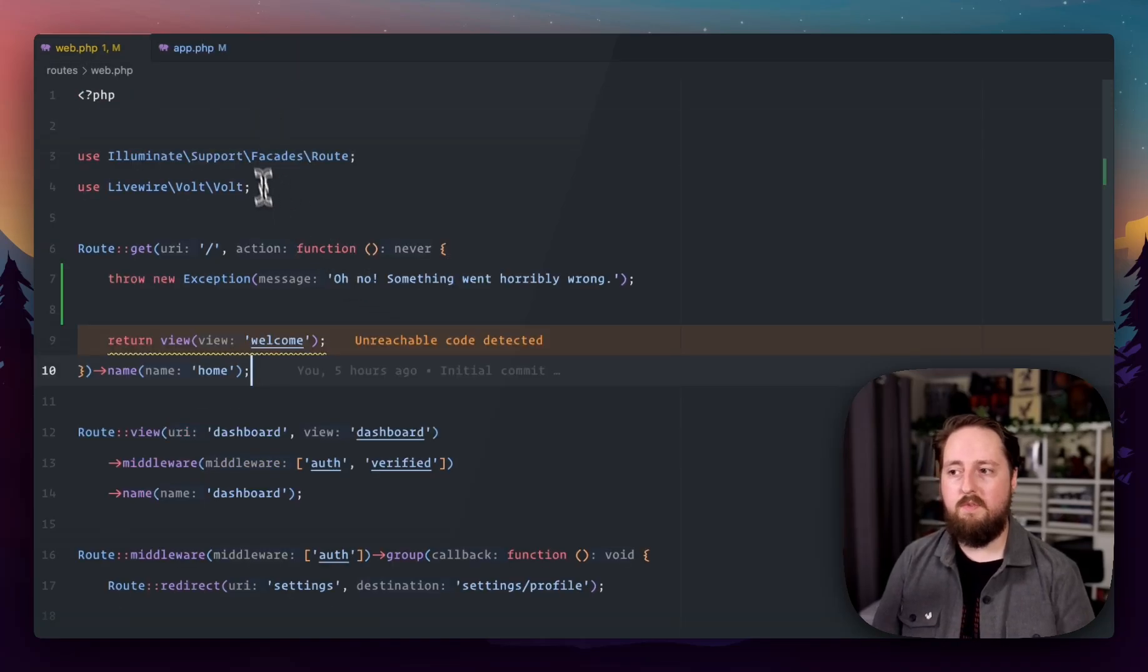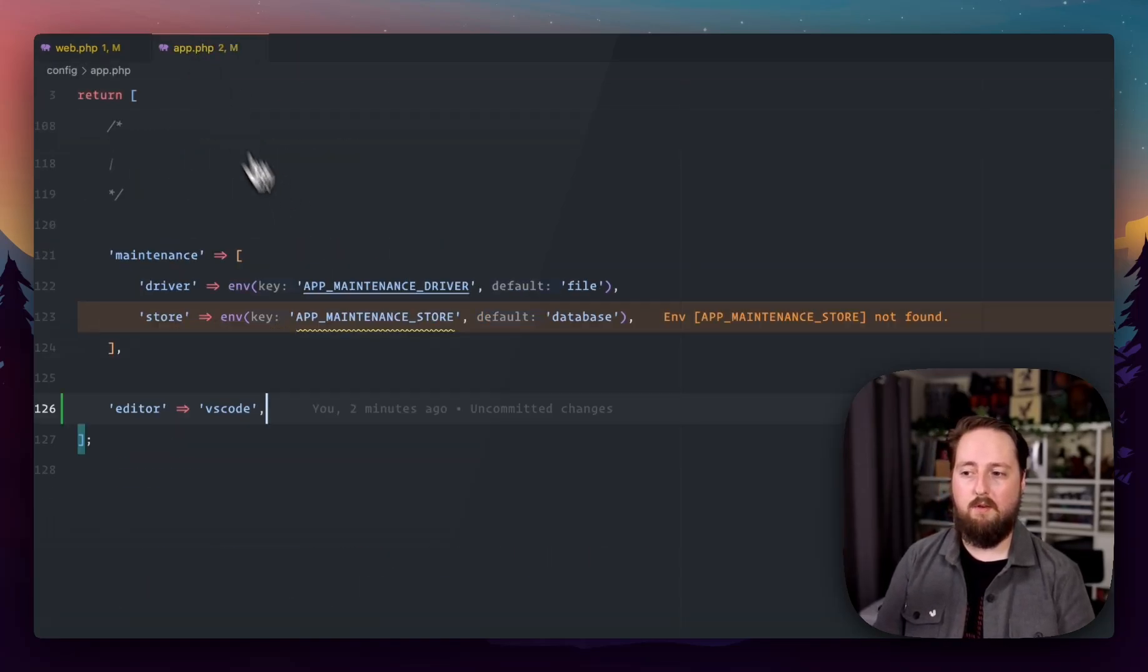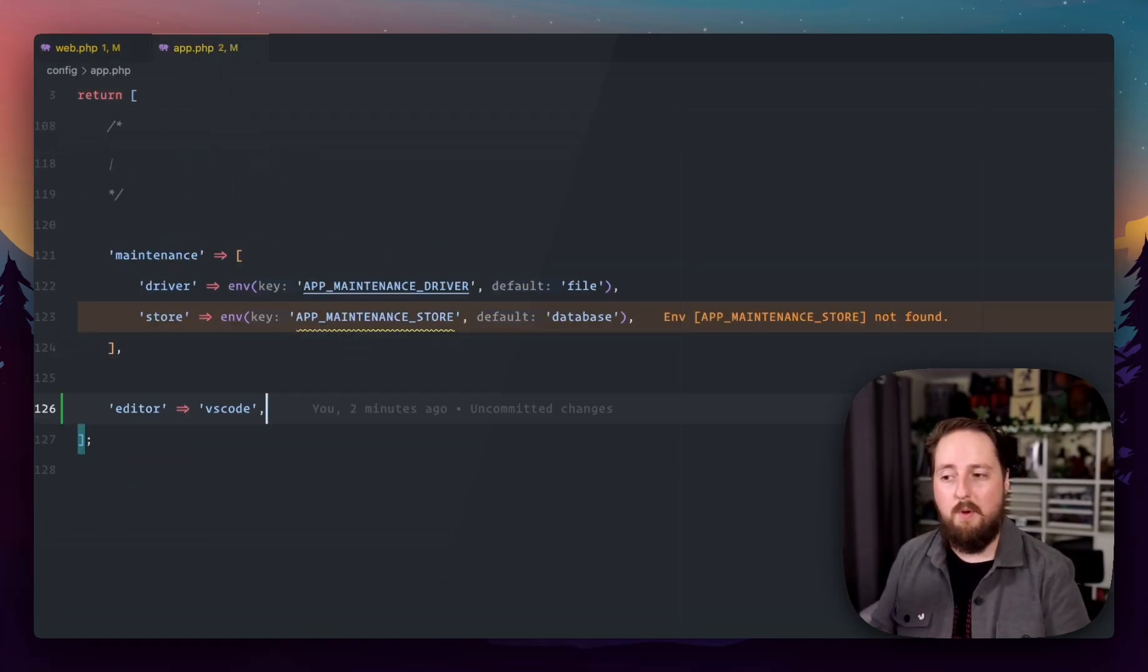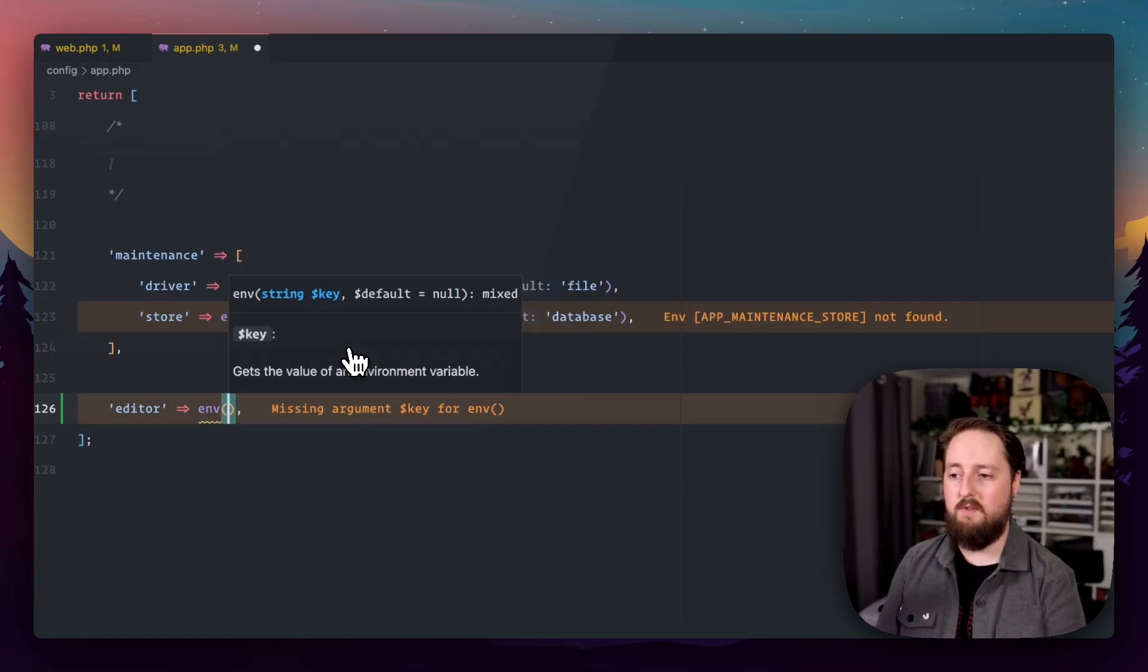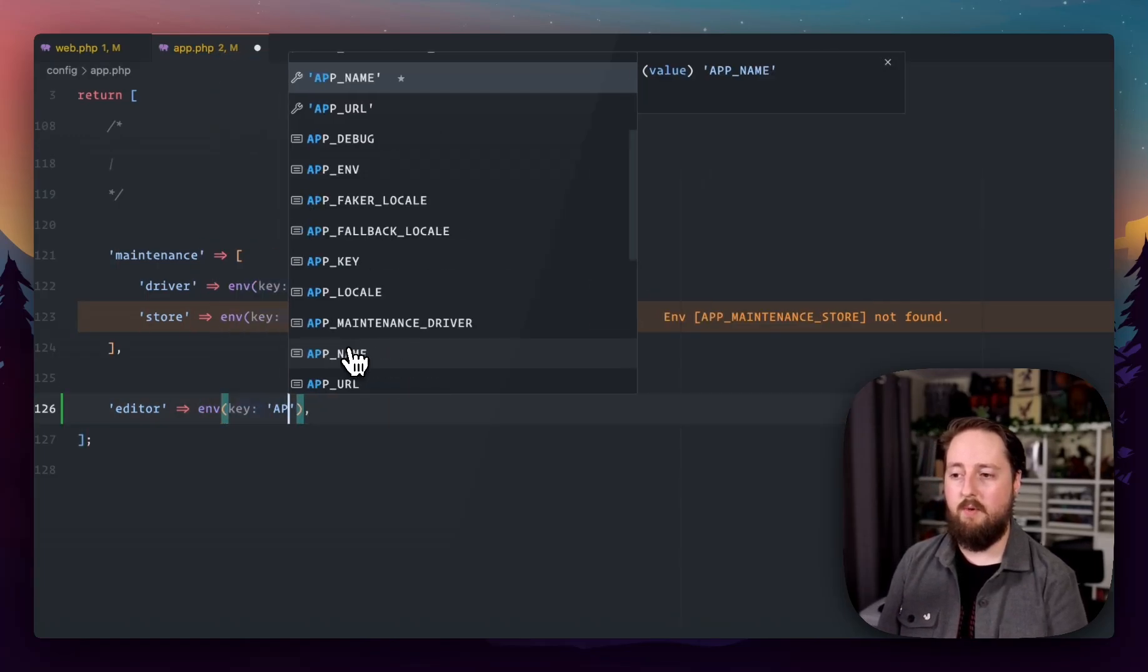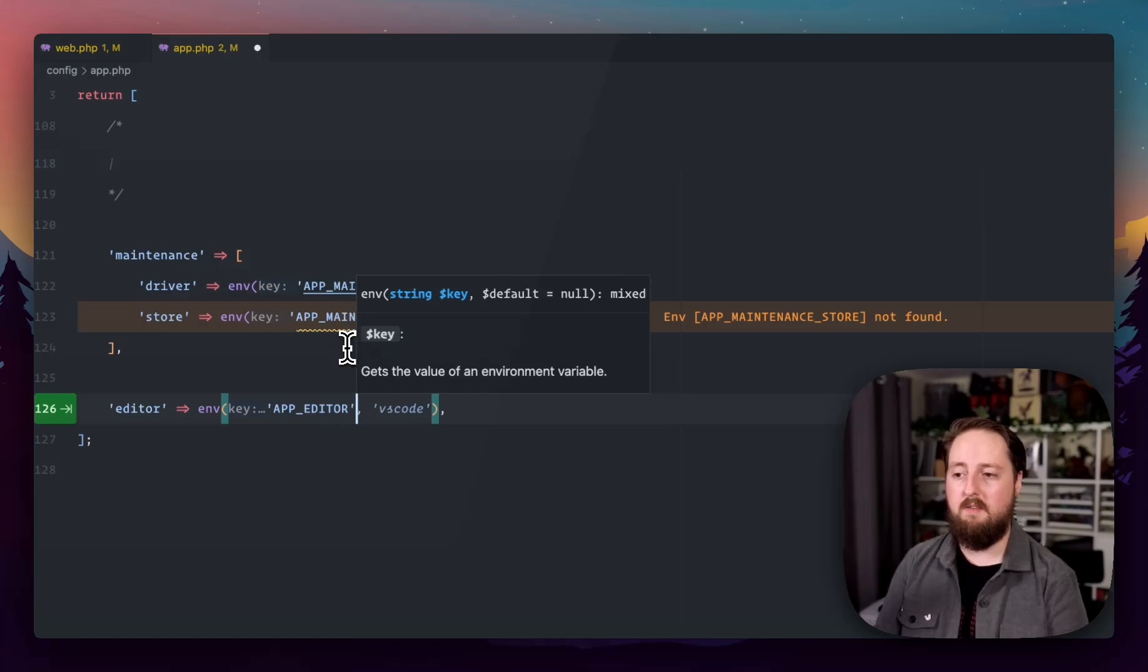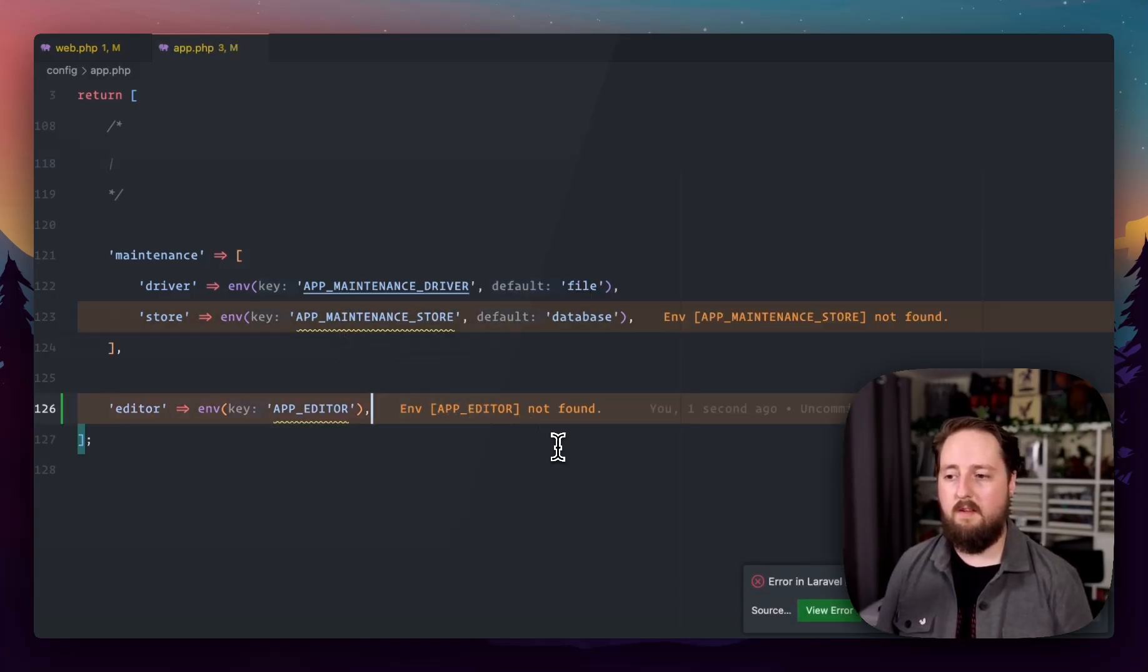So different people might be working on different IDEs when we're working on our app. So we're not going to hard code this here. Instead, we're going to do the sensible thing and we're going to set an app editor environment variable there.